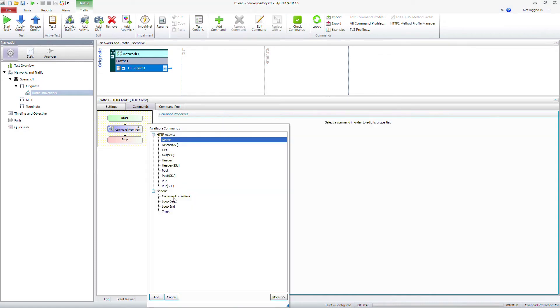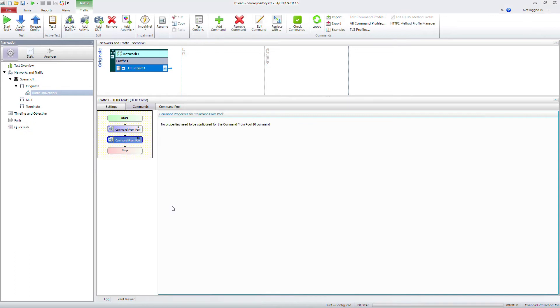On here, you can pull in several commands from the command pool. And so it's just going to randomly pick one from each of these each time.